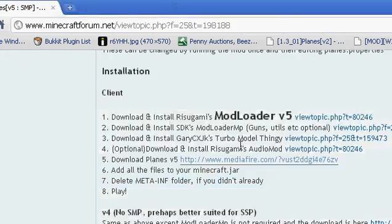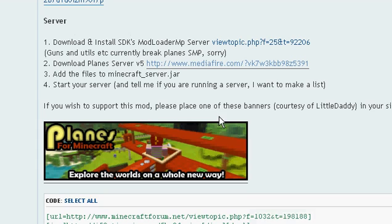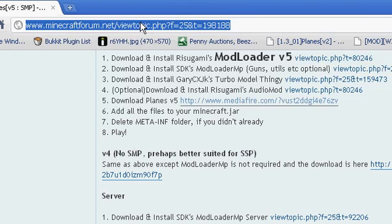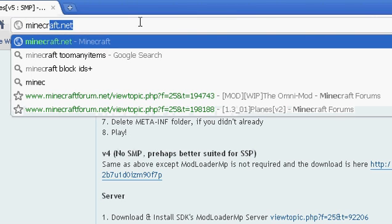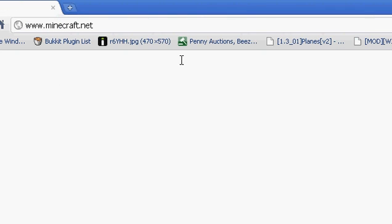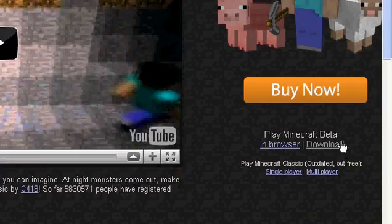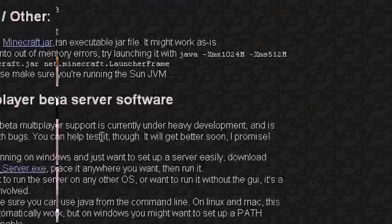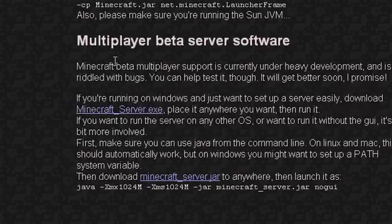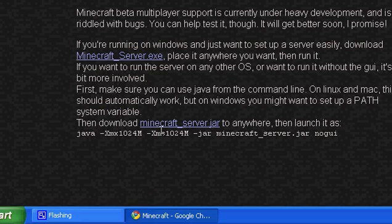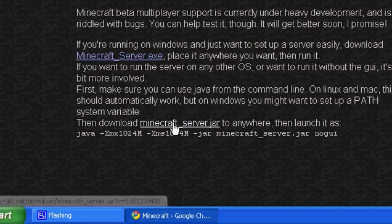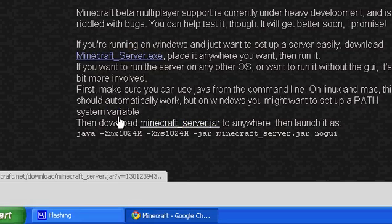Now you want to go to minecraft.net — there it is. Once you're here you want to click download and scroll all the way down where it says multiplayer beta software. You want to download the minecraft_server.jar — I don't have this so I'm going to have to download it.